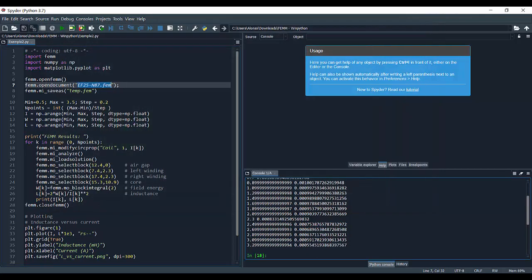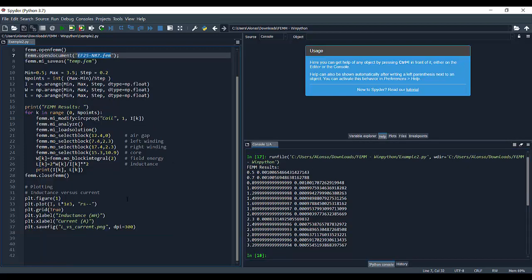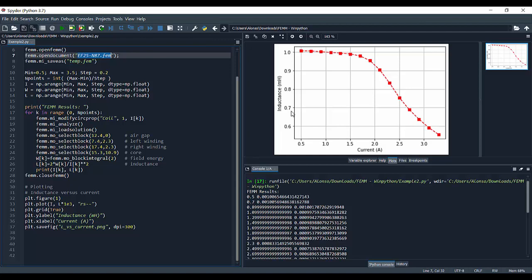Now it is finished. We can see the different values of current and inductance printed on the console, and we have also generated a plot. Going to the plots tab, we can see the inductance in mH versus the current through the inductor — the same result as obtained in the previous video using Lua scripting. That's all for today's presentation. Thank you very much for watching, please let me know if you have any comments or questions, and I hope to see you in the next video. Goodbye.